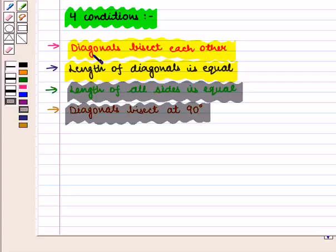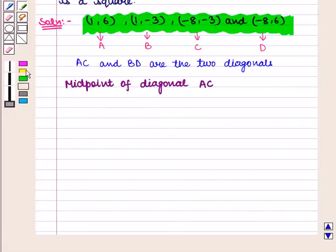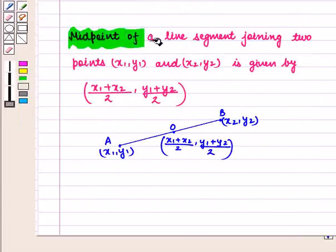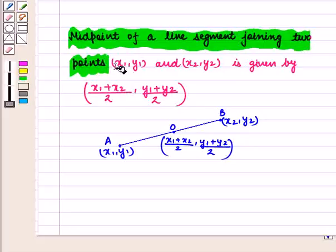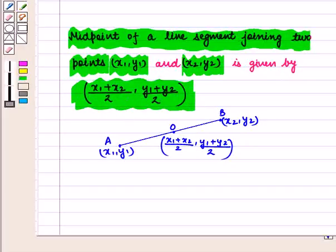For this, we need to prove four conditions: diagonals bisect each other, length of diagonals is equal, length of all sides is equal, and diagonals bisect at 90 degrees. The first condition we need to prove is that diagonals bisect each other. To prove the first condition, we find the midpoints of diagonal AC and diagonal BD.